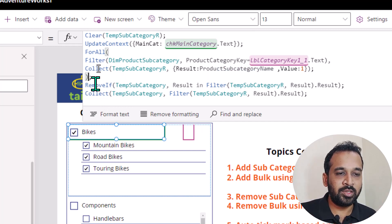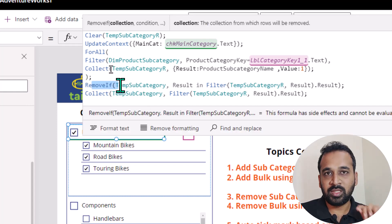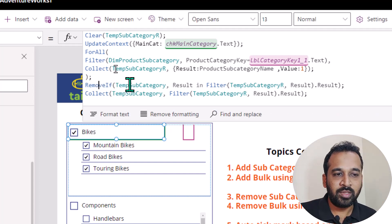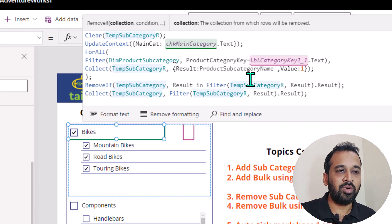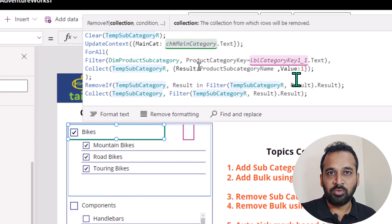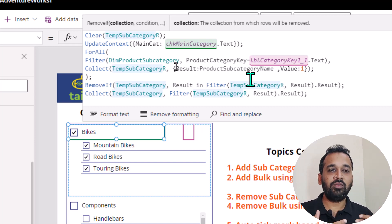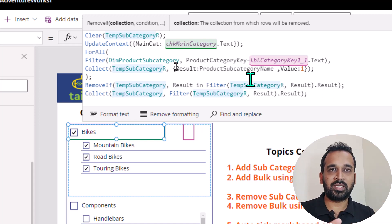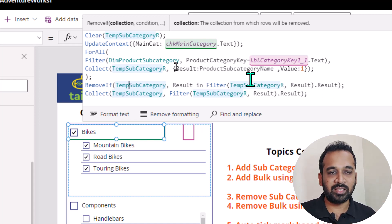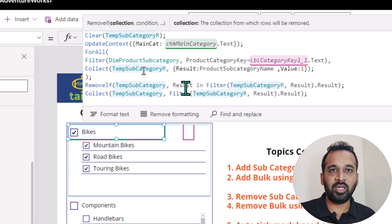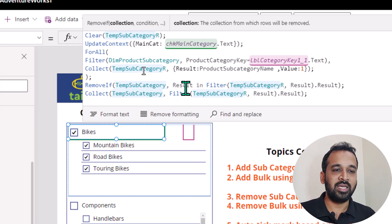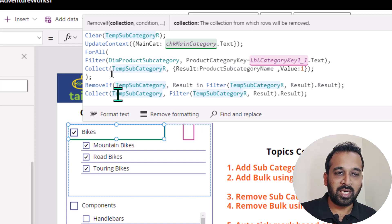And I'm adding all the available subcategories within this category inside to a separate collection. And after that, what I do is remove if — the same logic we applied for subcategory uncheck — remove if subcategory is available on this one, then it has to remove from that collection. The reason why I'm using this logic is basically we don't have the option to directly compare these two collections and remove from one collection. So what I'm doing is I want to remove everything on the previous collection based on this new collection. That's why I'm using this remove function.